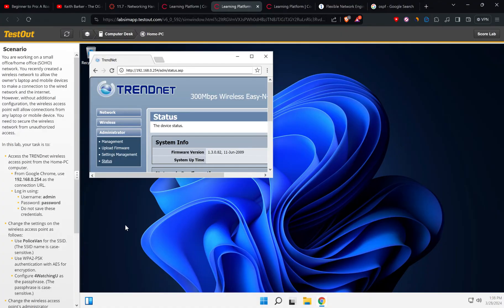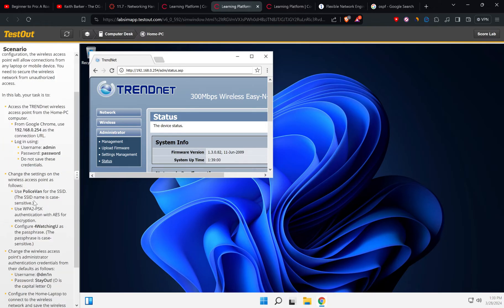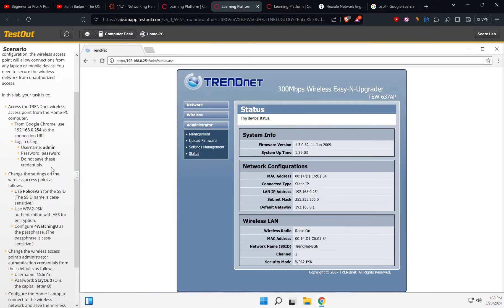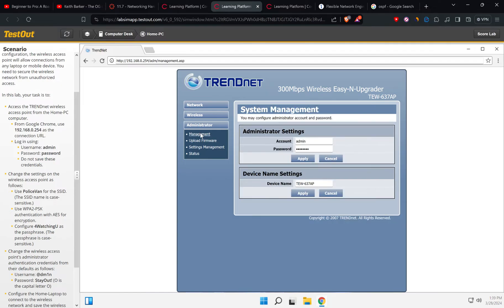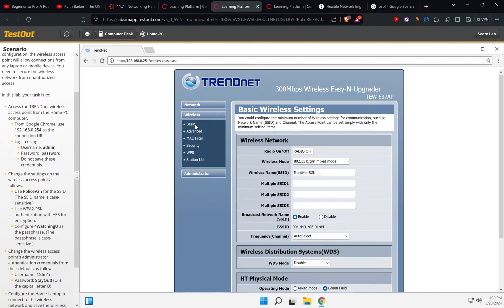It says login using... Now we are changing the SSID to no wireless basic. Okay, so the SSID is...